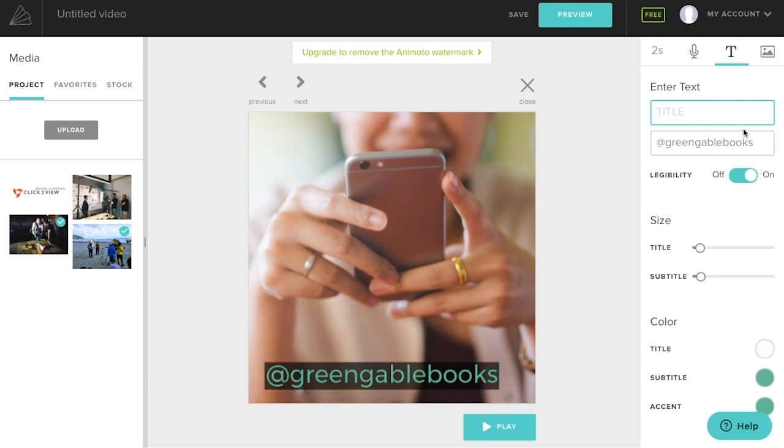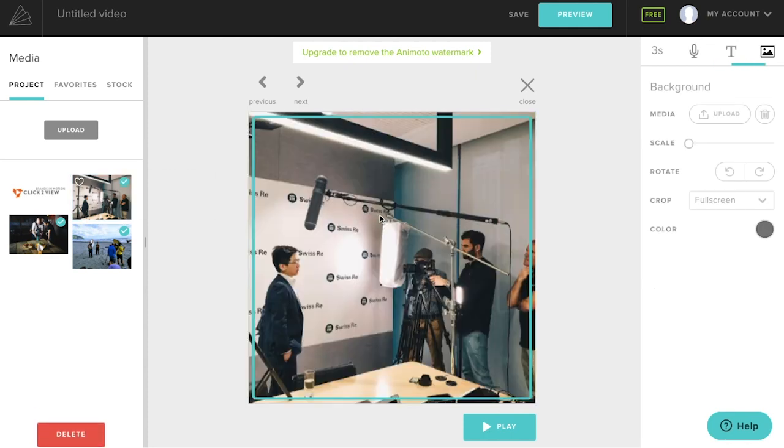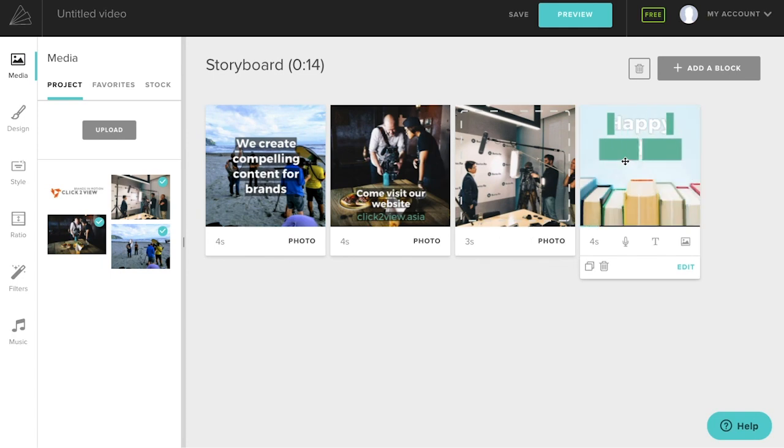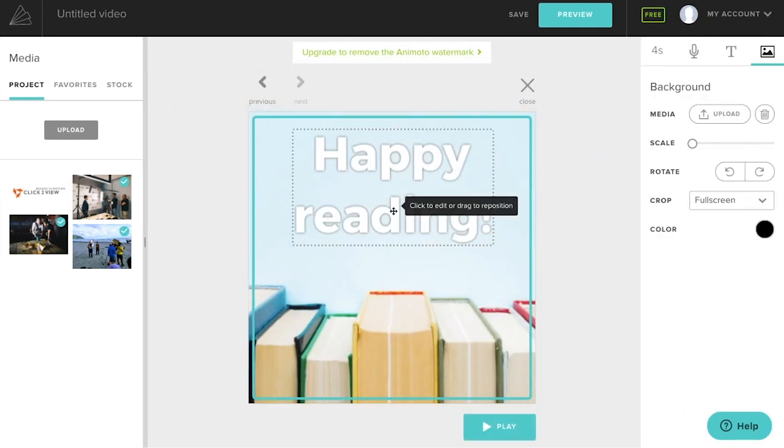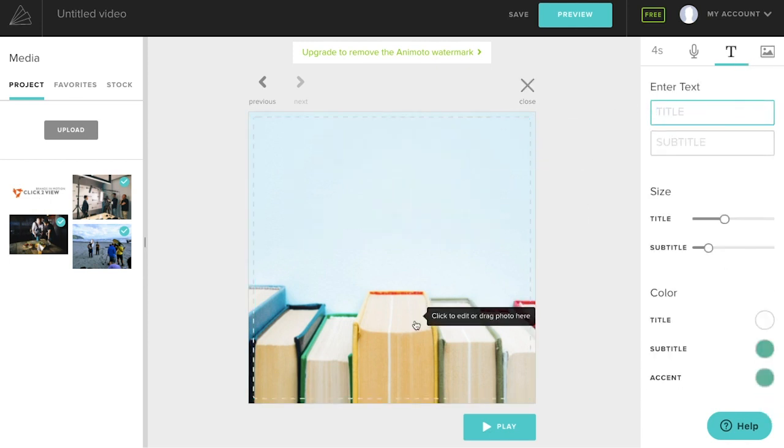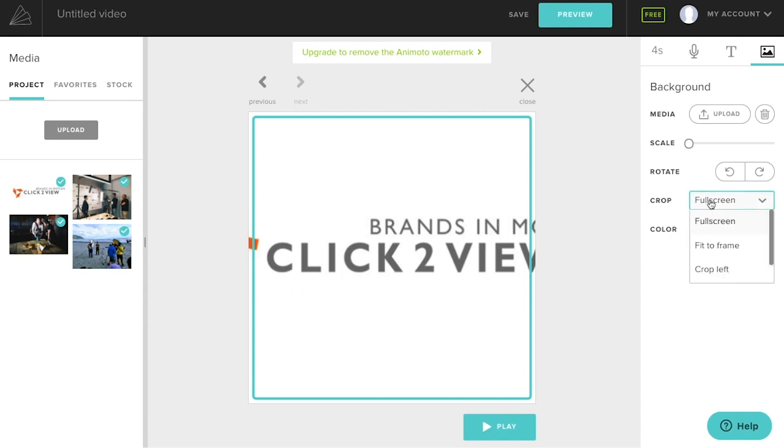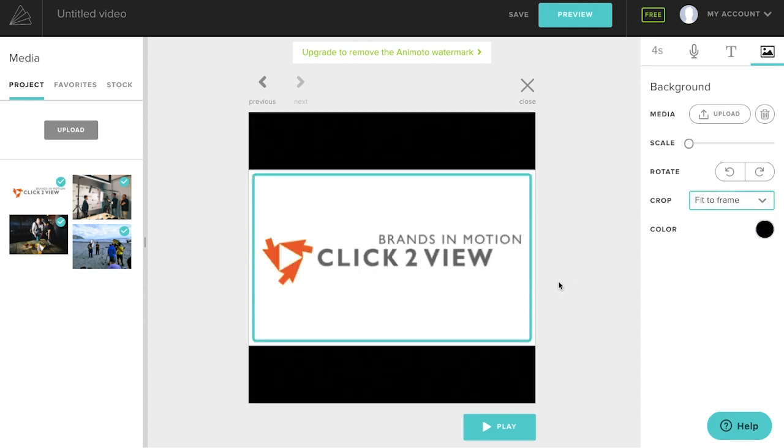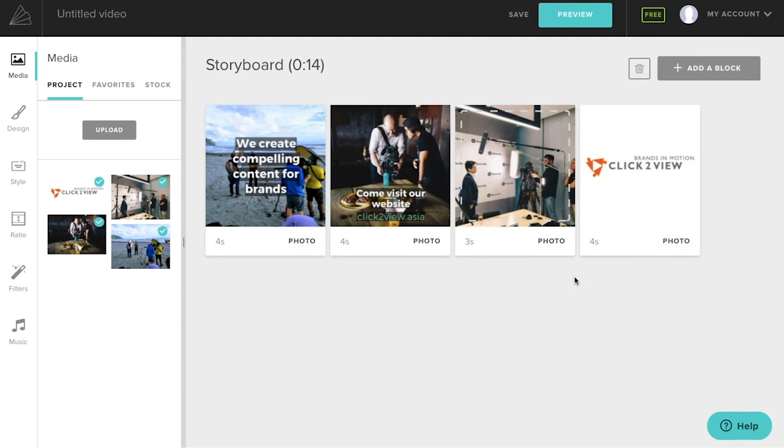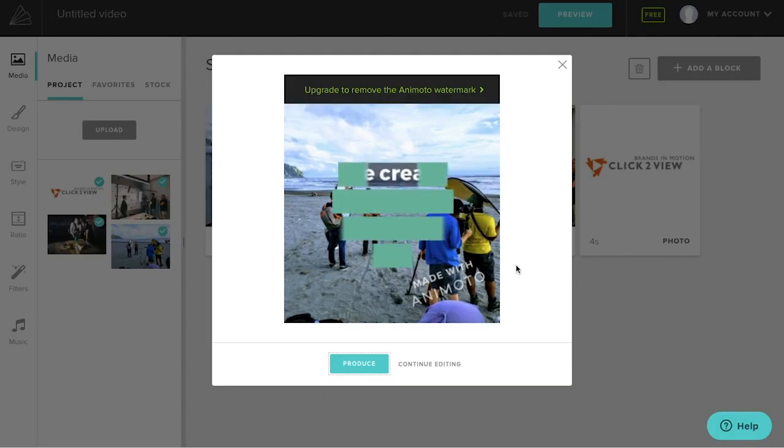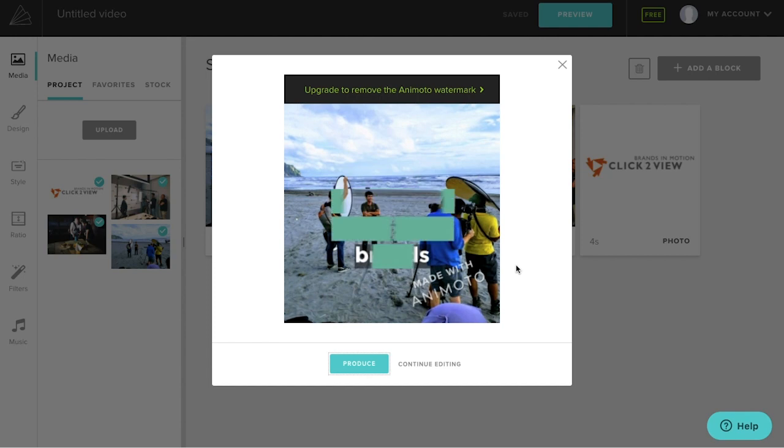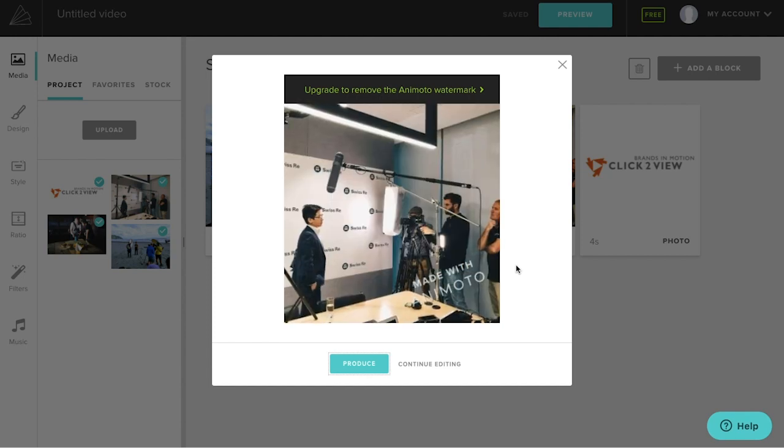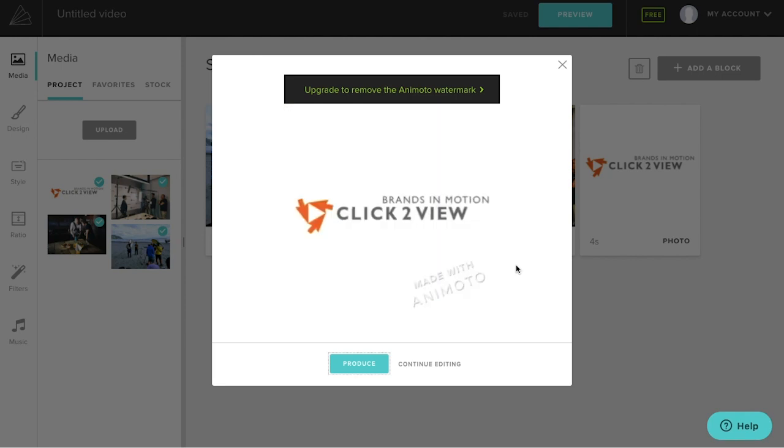Similarly, drag and drop. On this last frame, I'm going to add the company logo. Drag and drop. And if it doesn't fit, you can always adjust the crop. And then change the background. Finally, you can preview your video. If you're satisfied, you can press the produce button.